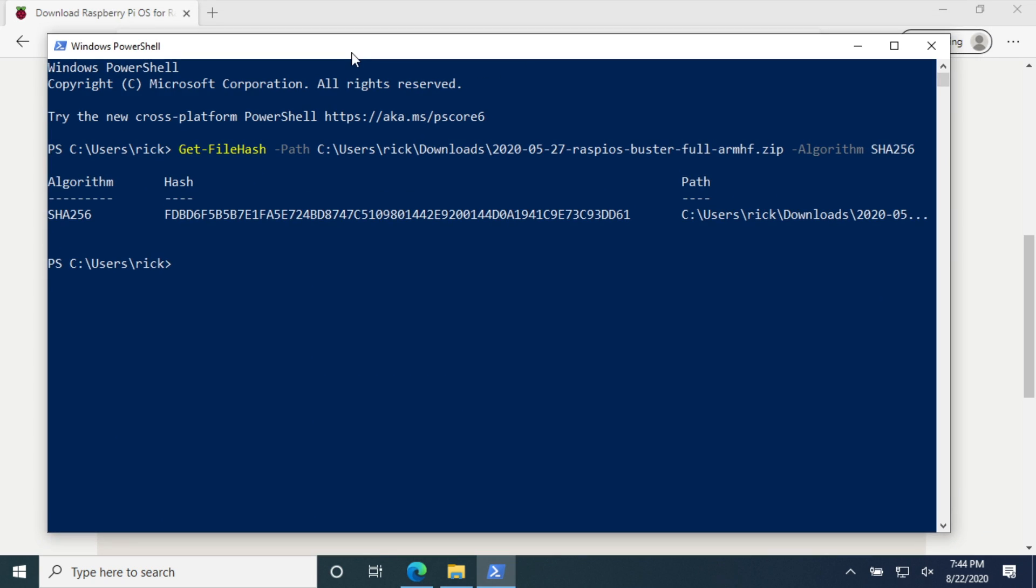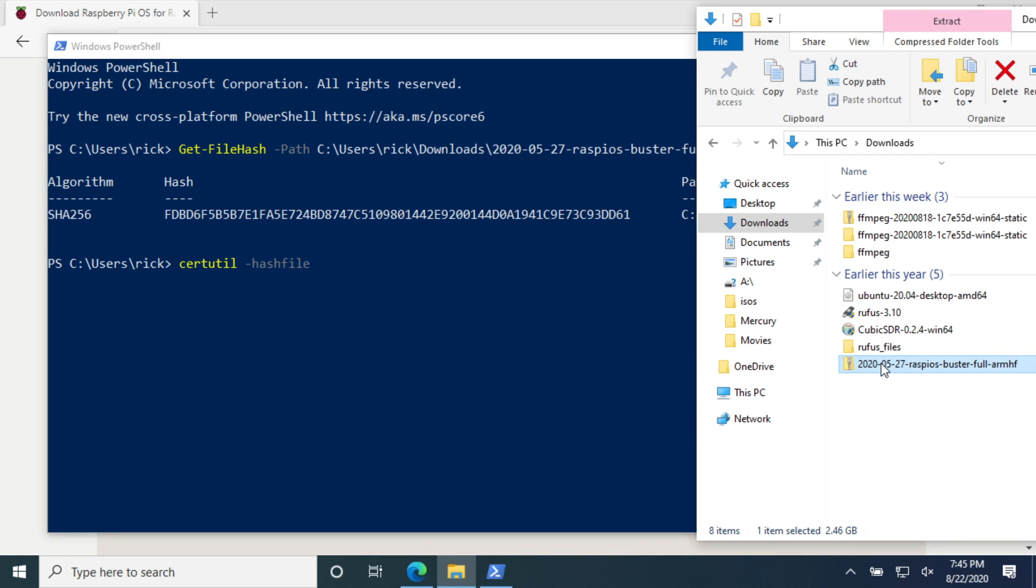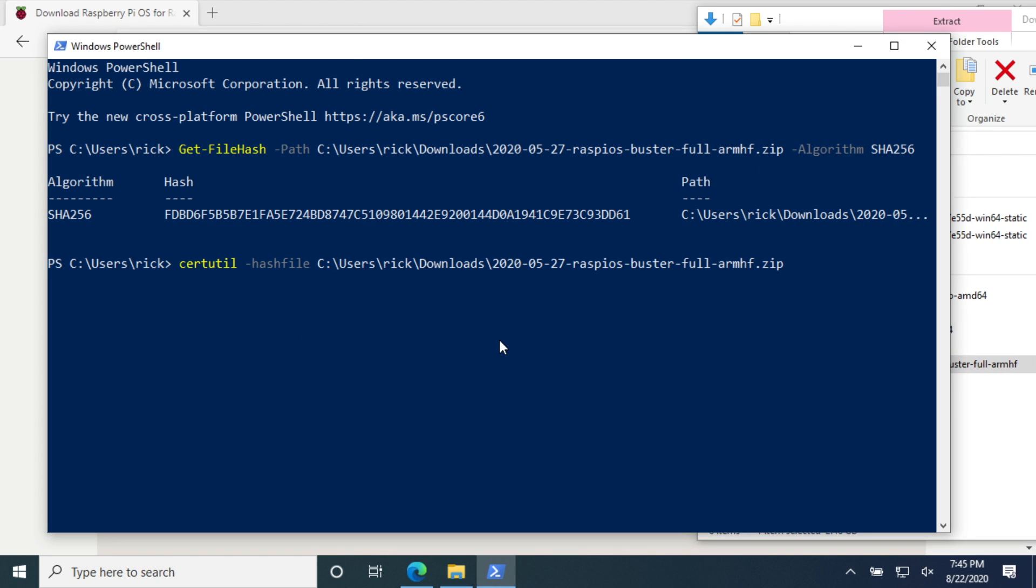The next technique I'm going to use is certutil. So I'll type certutil space -hashfile space. I'll drag over the file, space, and then SHA256. I'll hit enter.